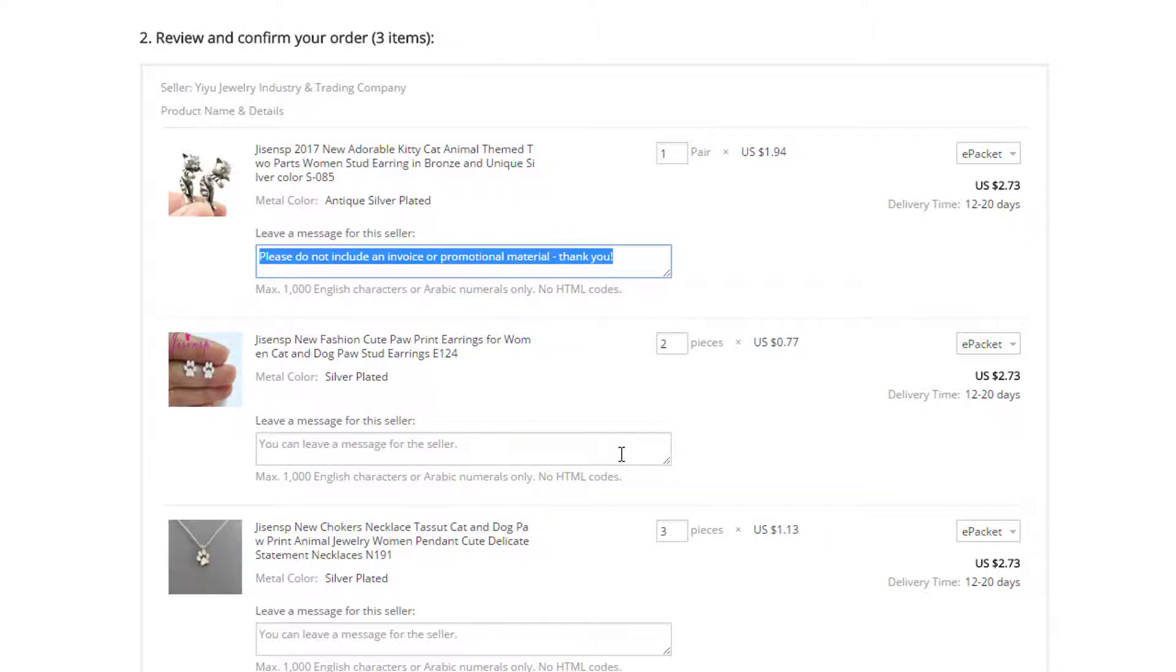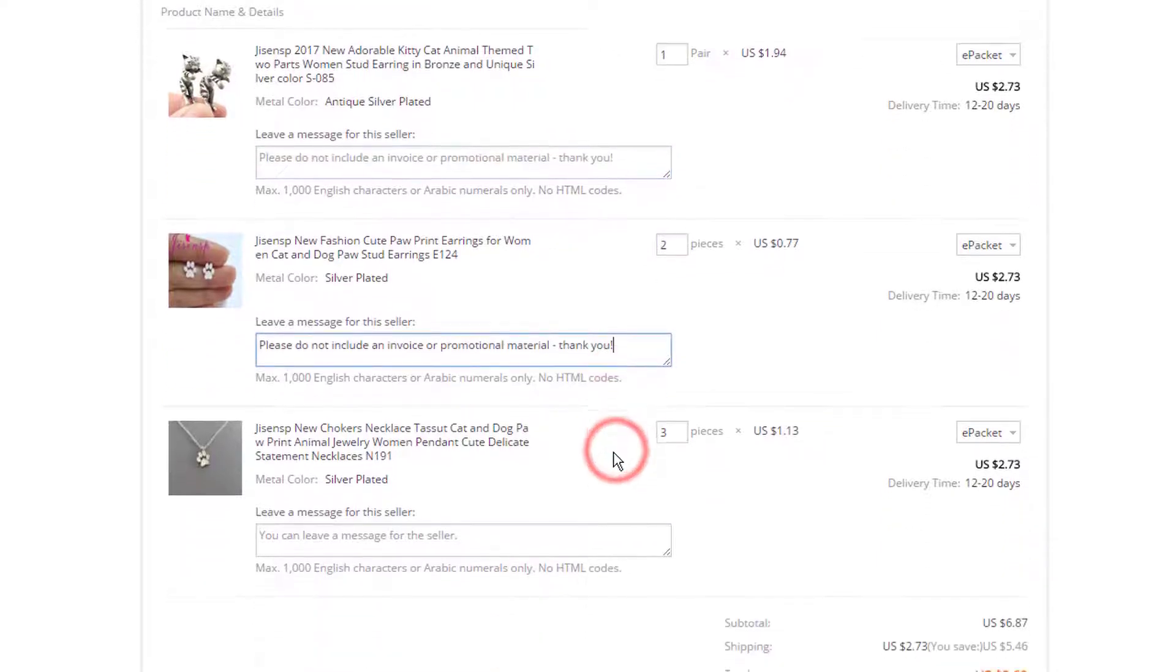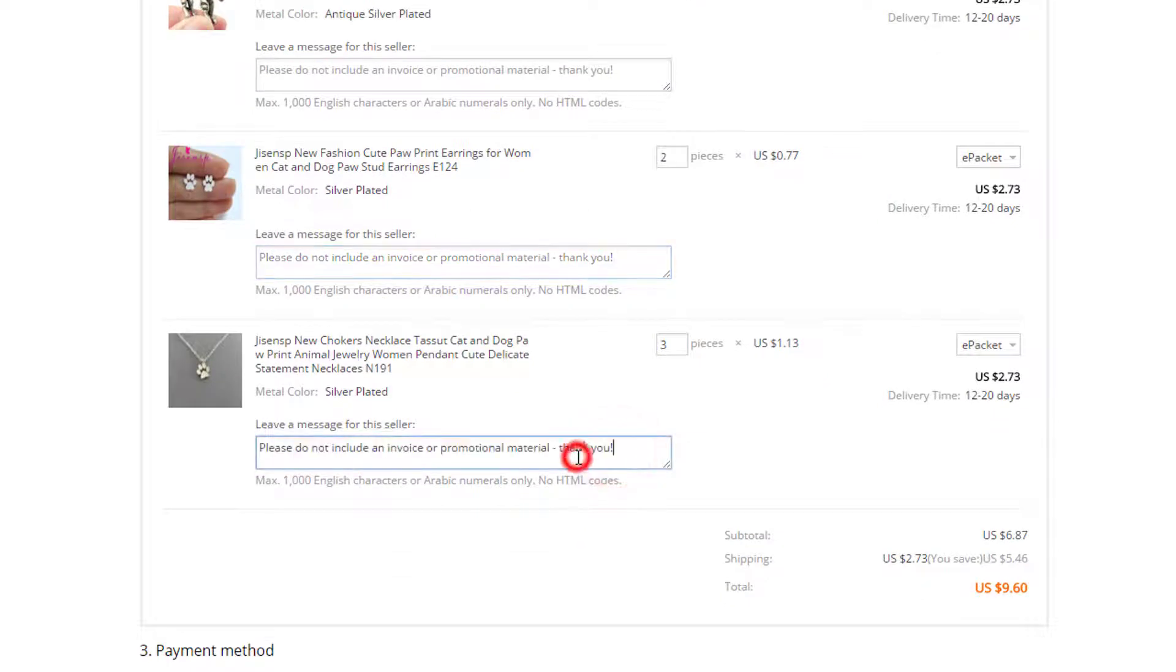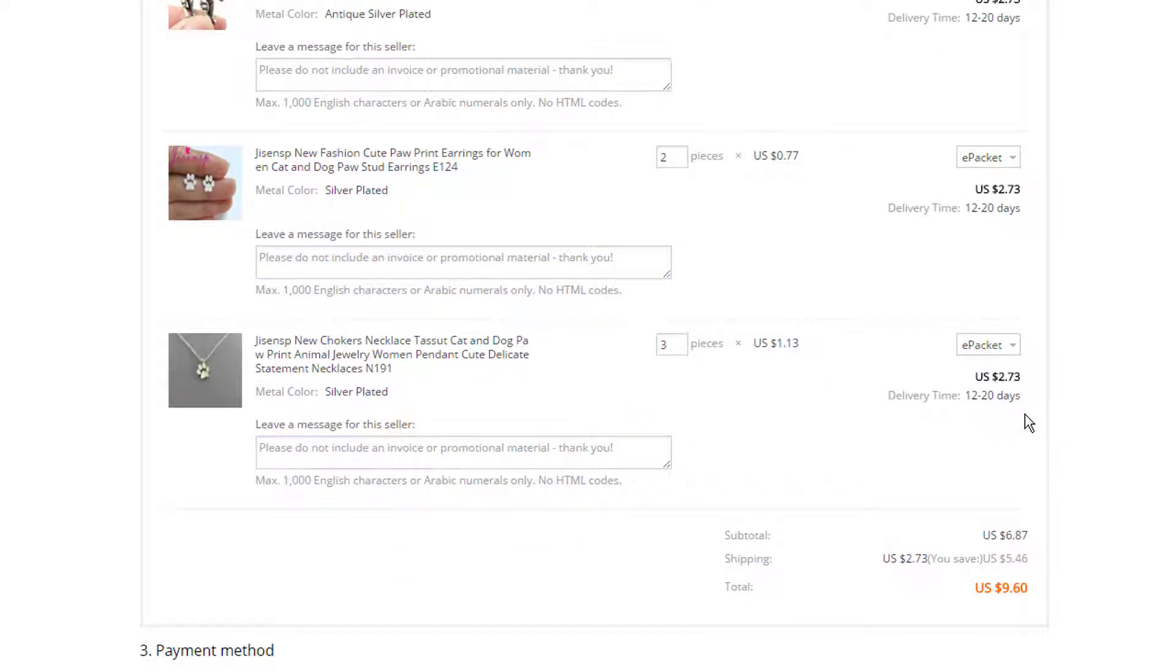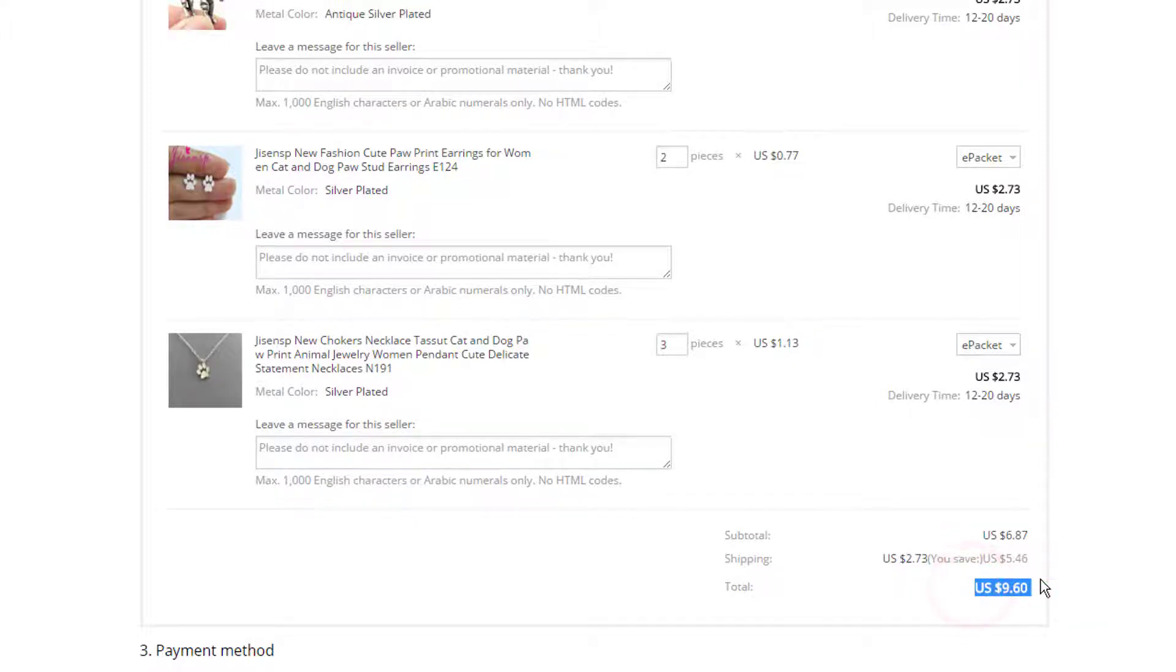So this just lets the manufacturer know not to ship the product with an invoice or promotional material because if they send them an invoice and they see that we only paid $9.60 to get them their products and they spent 30 or 40 bucks, they're gonna be like, what the heck? So we don't want to include an invoice.